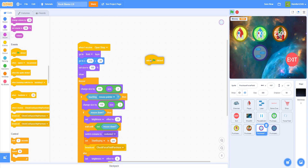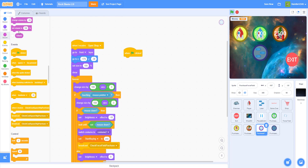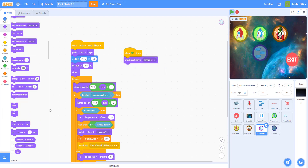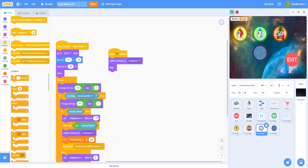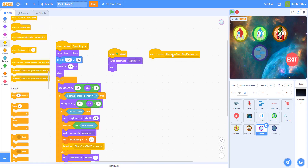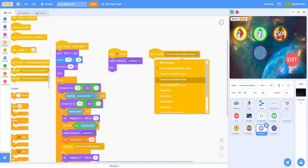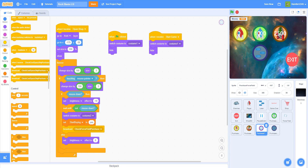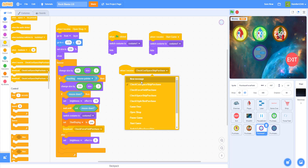For the flag clicked setup, we switch back to costume 1 and hide. When we receive 'start game', we also hide and switch to costume 1. Then we add a 'when I receive check force field purchase' block.